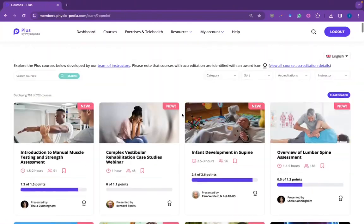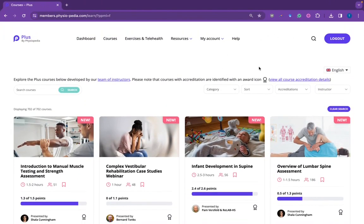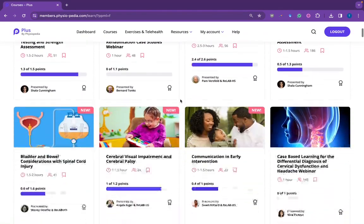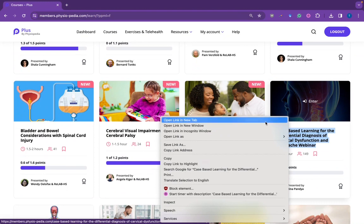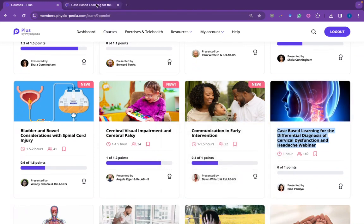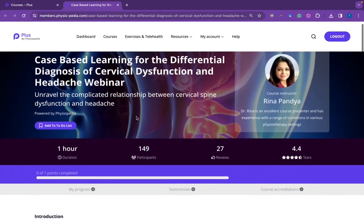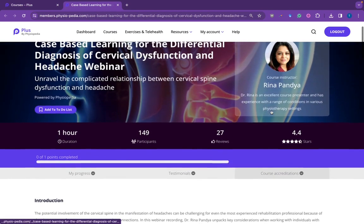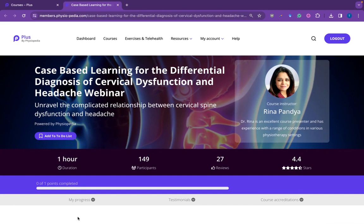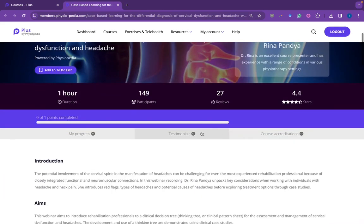When you do have a PLUS account, you can log into the account. If you have a full account, you can view all 700-plus courses. When you scroll down and open a course, the testimonials when logged in will now be in a tab under the title bar of the course.